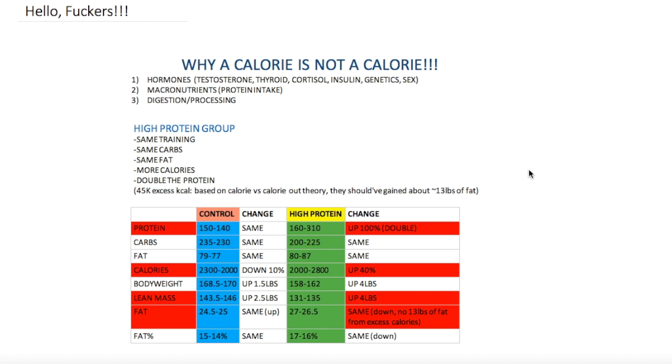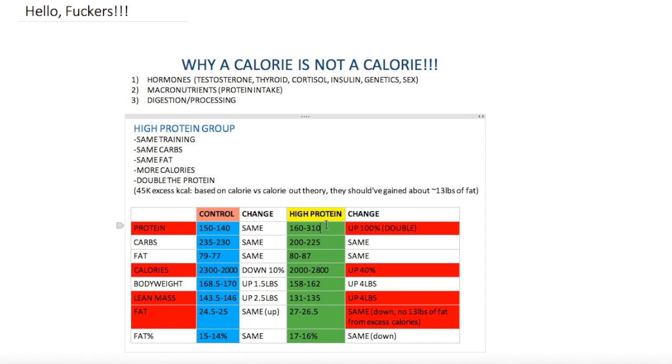They took a bunch of men and women and for eight weeks they had a control group which I have here on the left side and the high protein group. The control group is training the same, eating the same. The high protein group ate 100% more, not calories, their protein intake. They doubled their protein intake and increased their calories by 800, which is really weird because normally both groups have the same caloric intake.